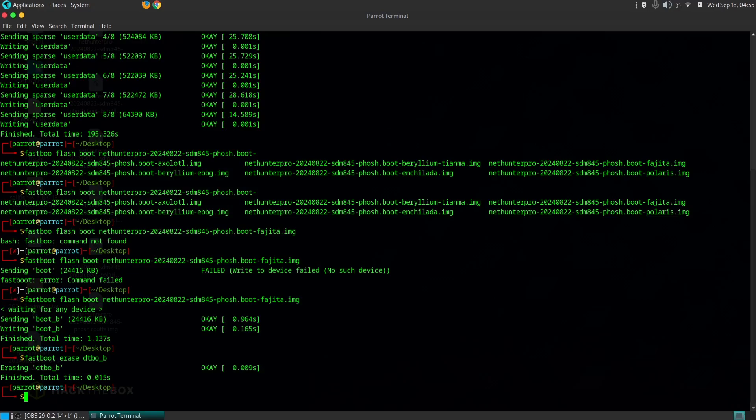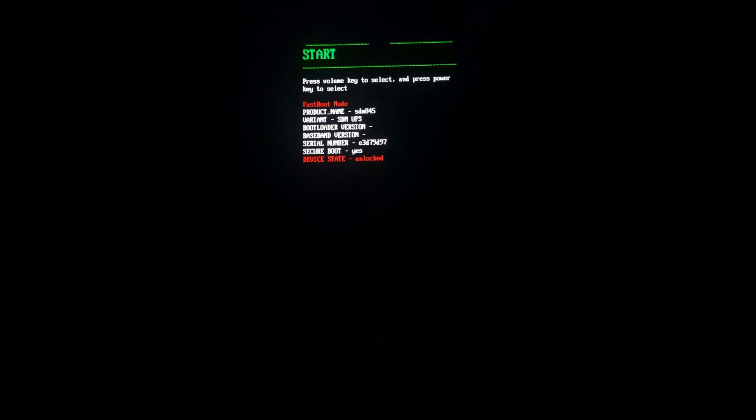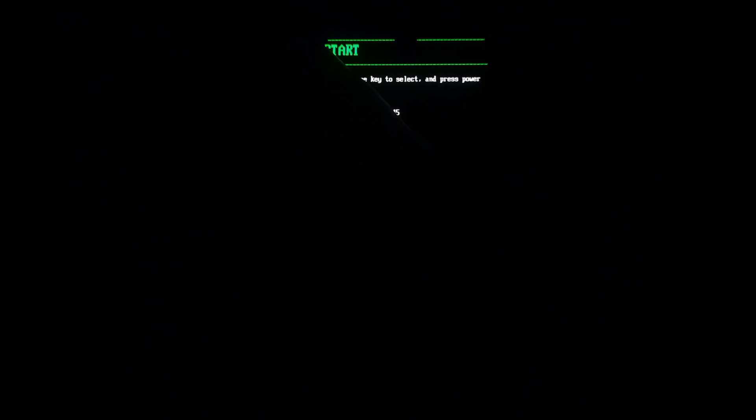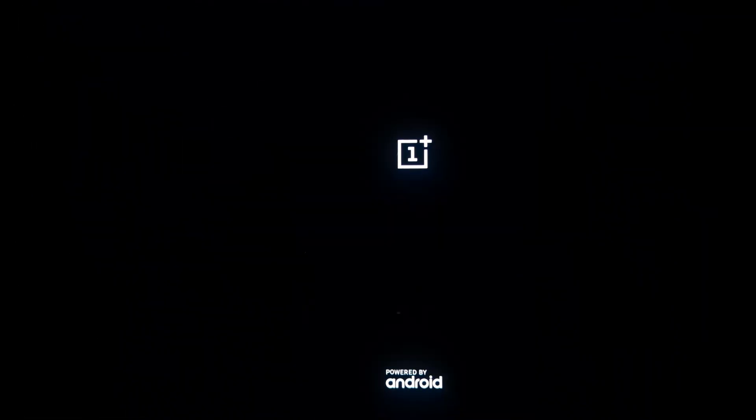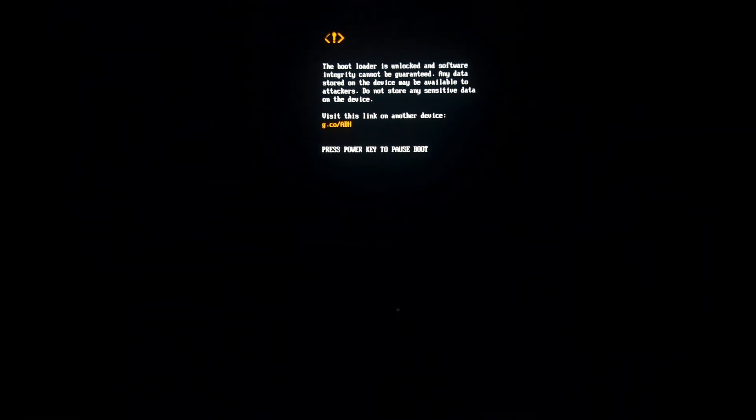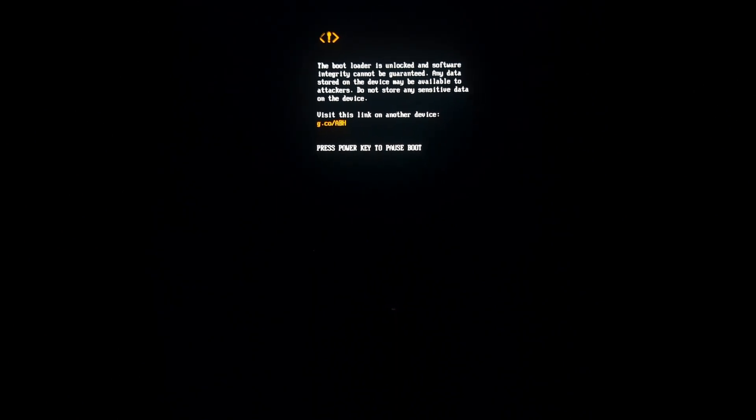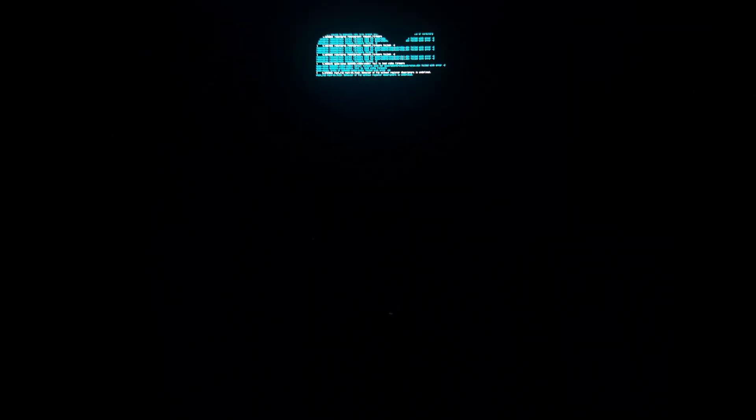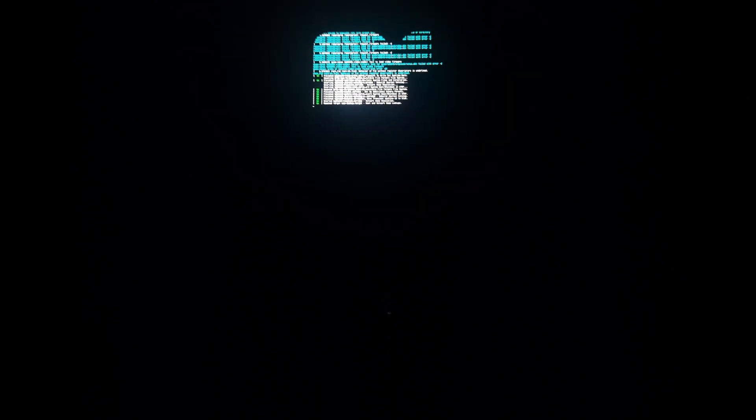What is Kali NetHunter Pro? Kali NetHunter Pro is a special version of Kali Linux that is optimized for ARM64 devices like the OnePlus 6 and 6T. It provides a full desktop-class penetration testing experience on your mobile device, giving you access to a wide range of tools and features that you would normally only find on a desktop computer.